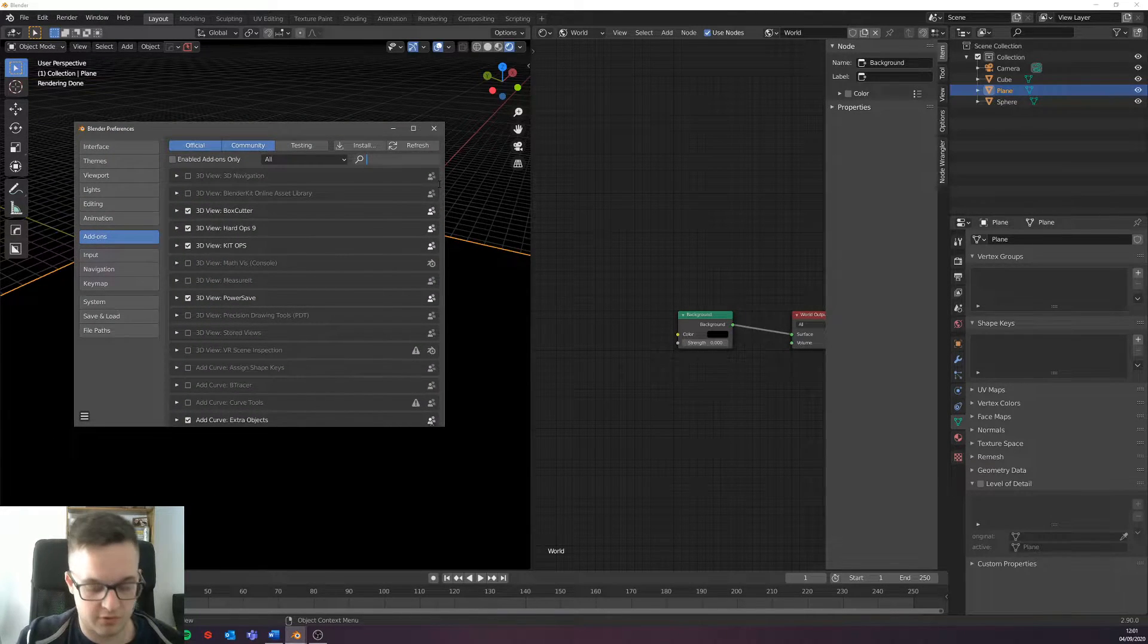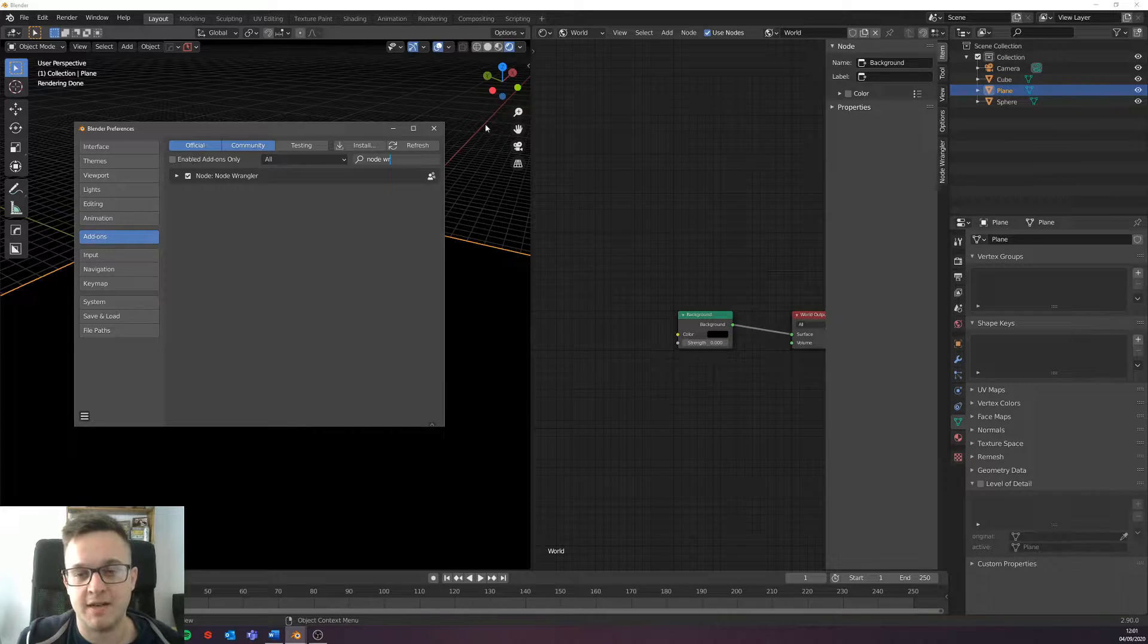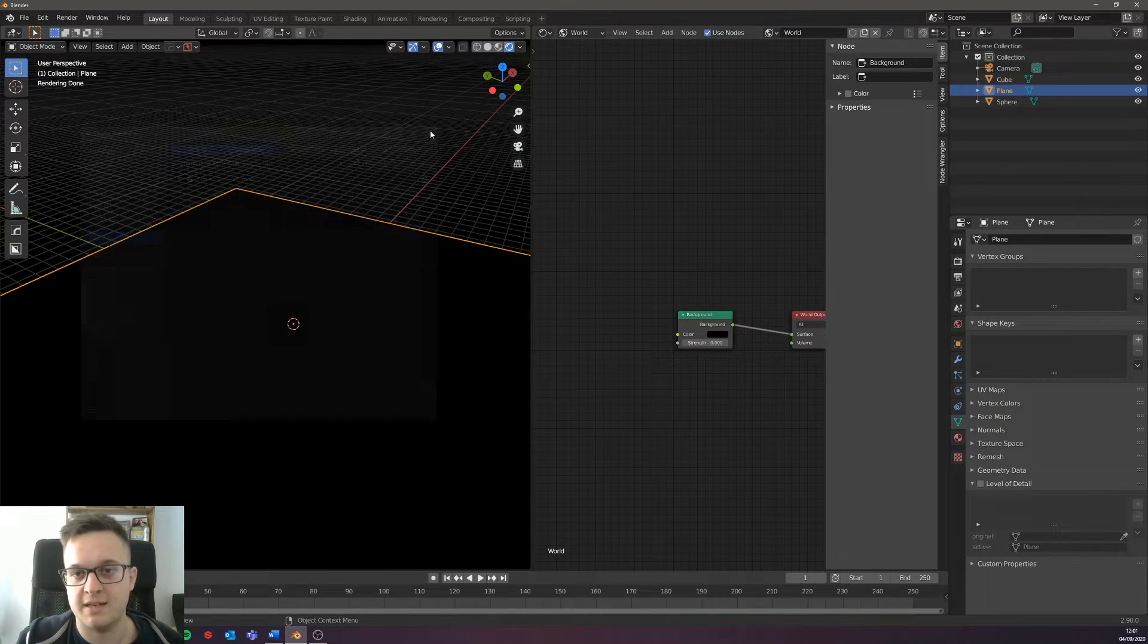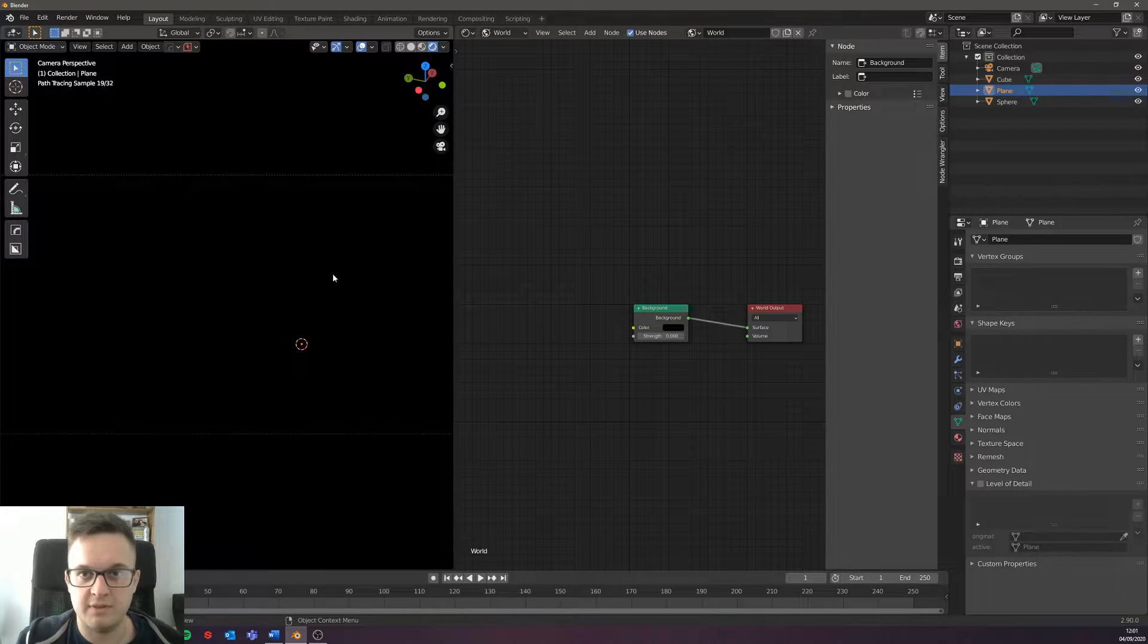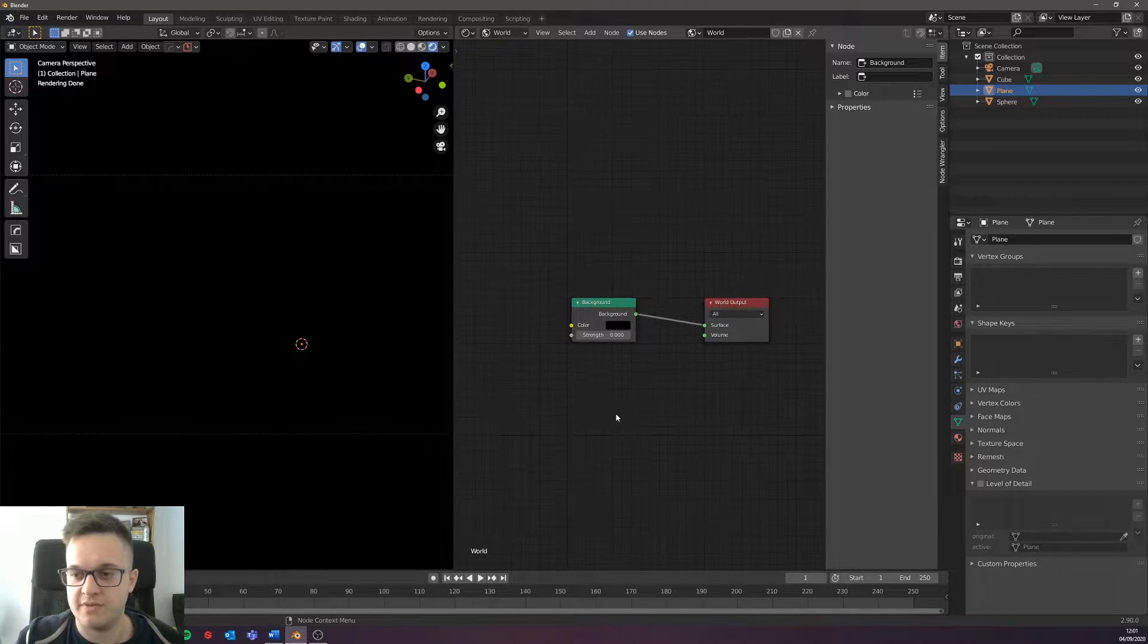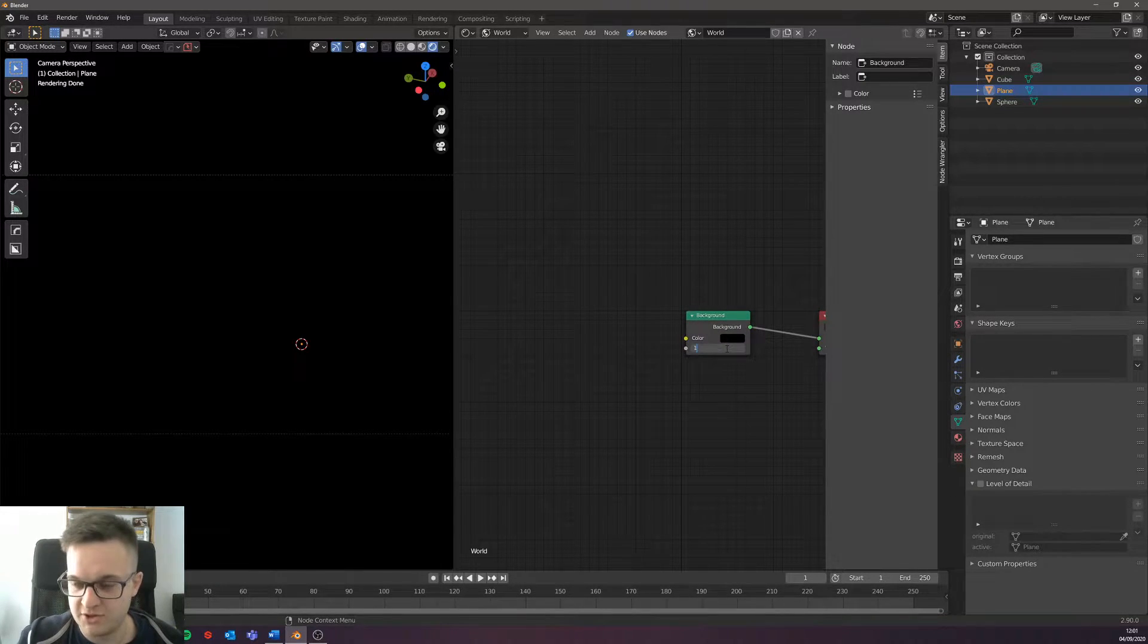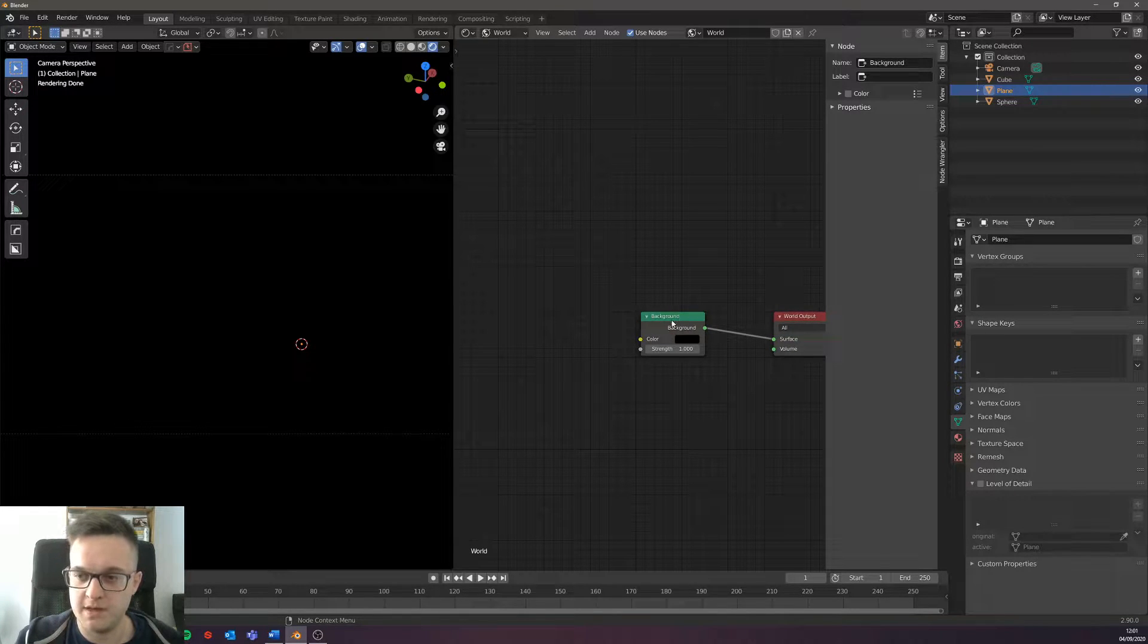If we go to Edit > Preferences and then in the add-on panel here, you just want to make sure Node Wrangler is enabled, which is on mine. But just if you're following along with this, make sure Node Wrangler is enabled for this next step. I'm just going to go back to the front view here and we can't see anything because I've turned the strength down on the background and made it black. We are actually going to want to bump it up slightly back to one.